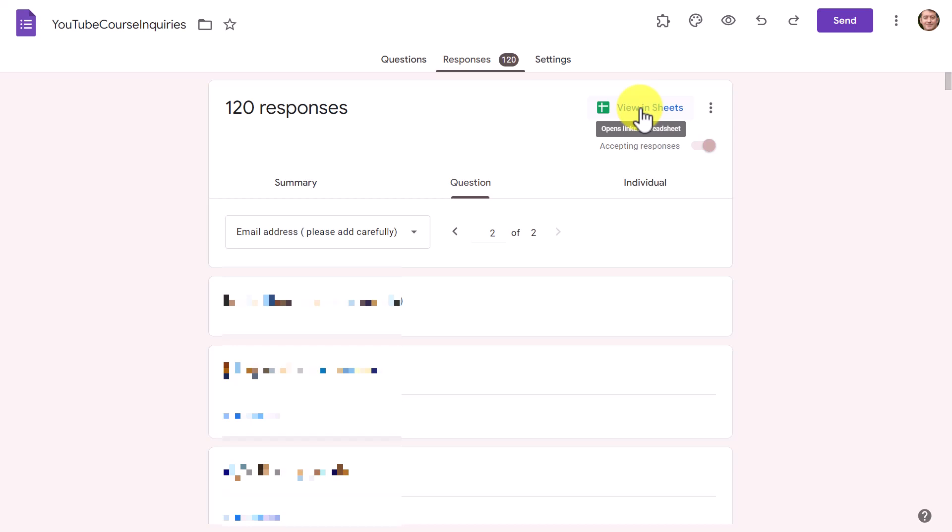You might ask how do you get their information — you simply click on Responses, go to Questions, and it will take you through each question. The first question will be everybody's name and the second will be everybody's email address. The easiest way to access this information is to just click on 'View in Google Sheets,' because it will open up a Google Sheet with simply two columns — one with the name and one with the email address — making it very easy to reply.